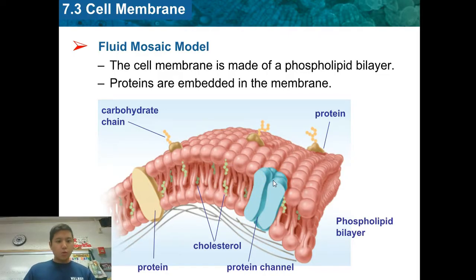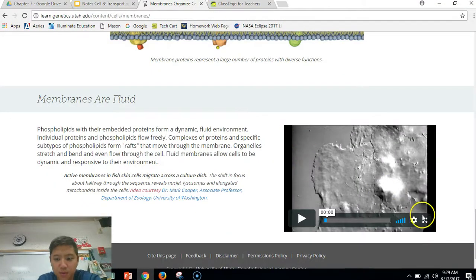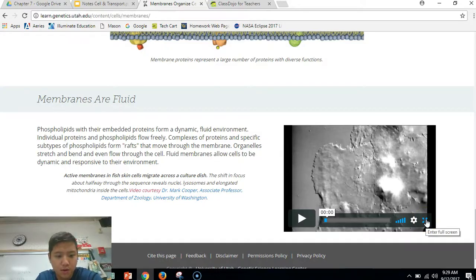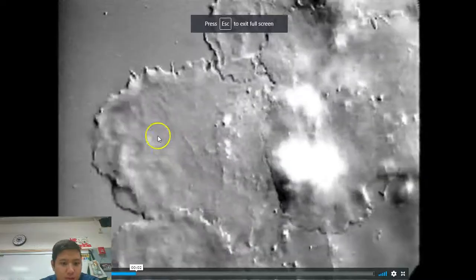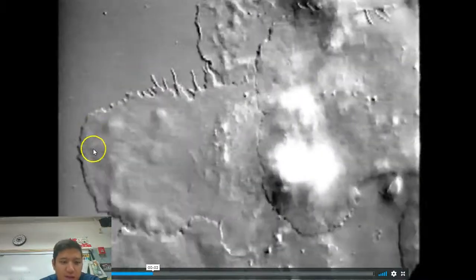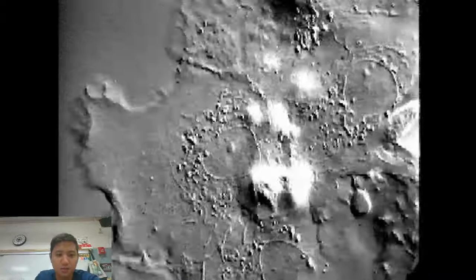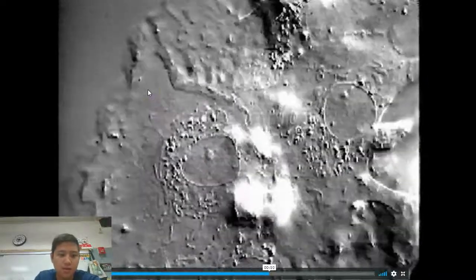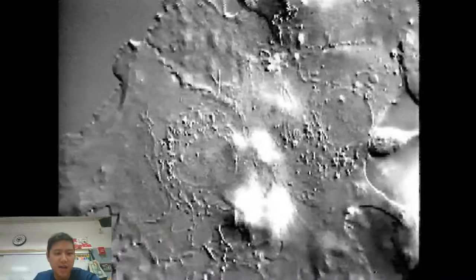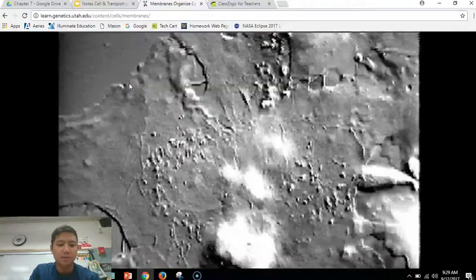Let's take a look at what I mean by the cell being really fluid. Here's a video from Dr. Mark Cooper from the University of Washington. This really shows the fluidity — how the membrane is not a stationary thing. It actually moves around quite often, and it's able to stay intact while moving and responding to its environment.